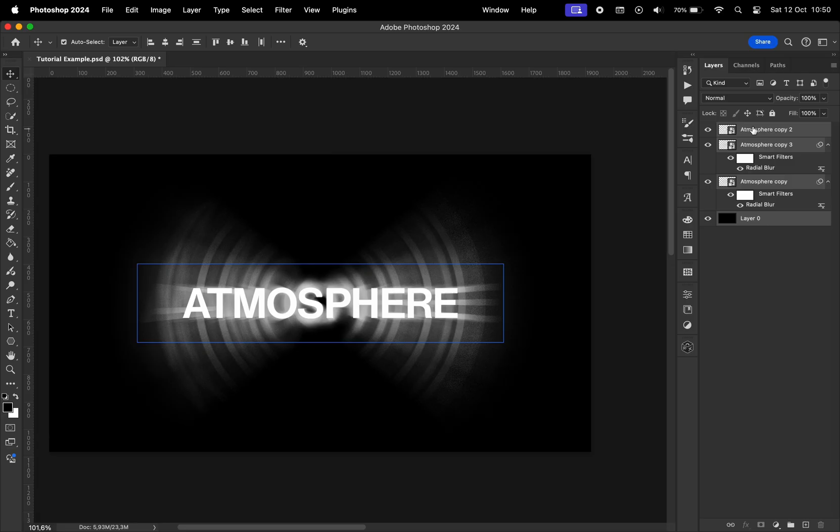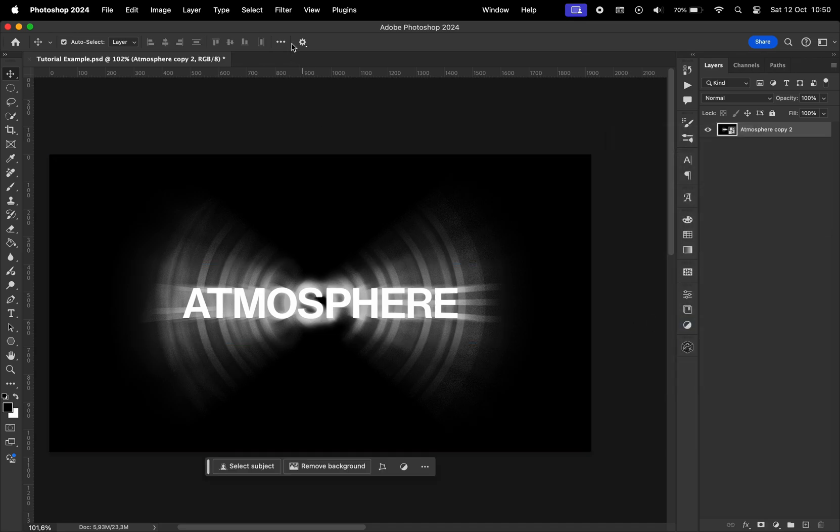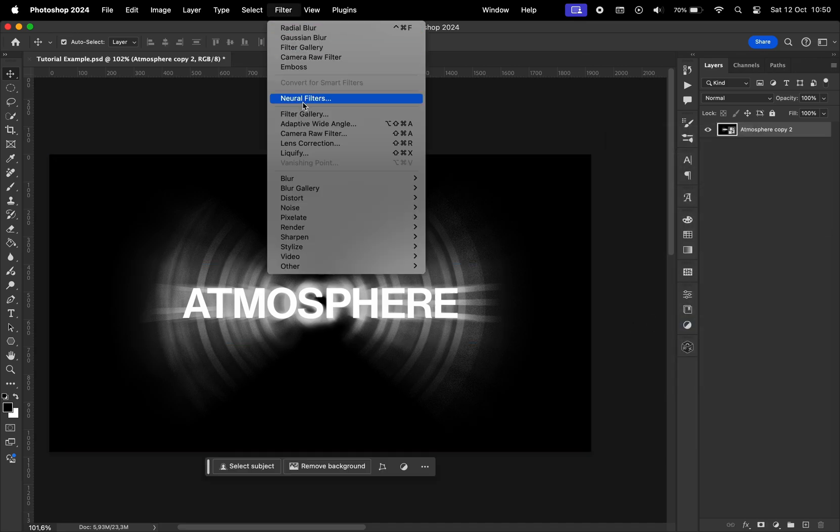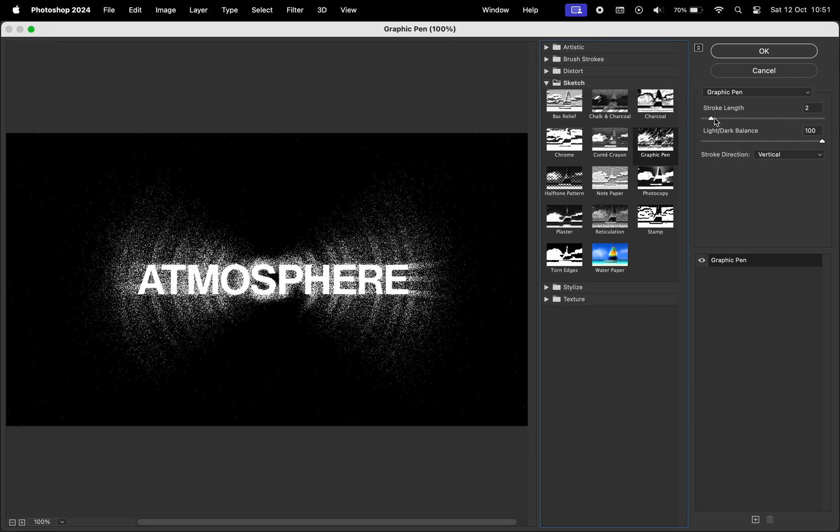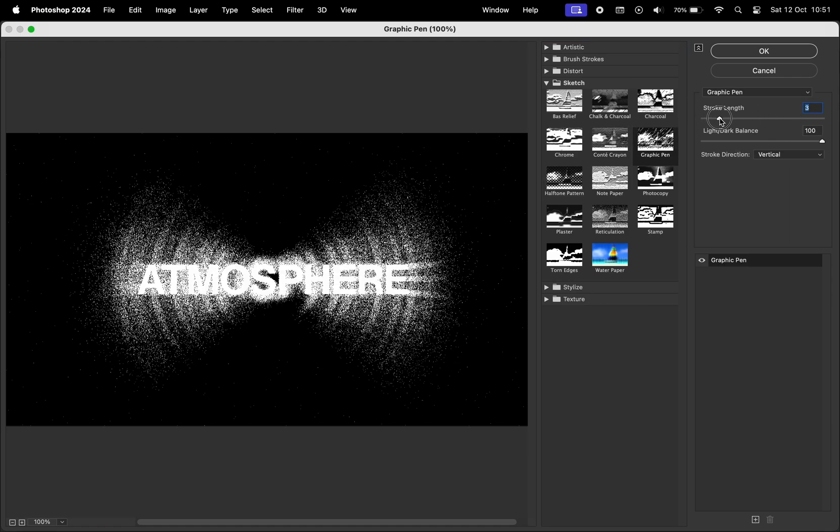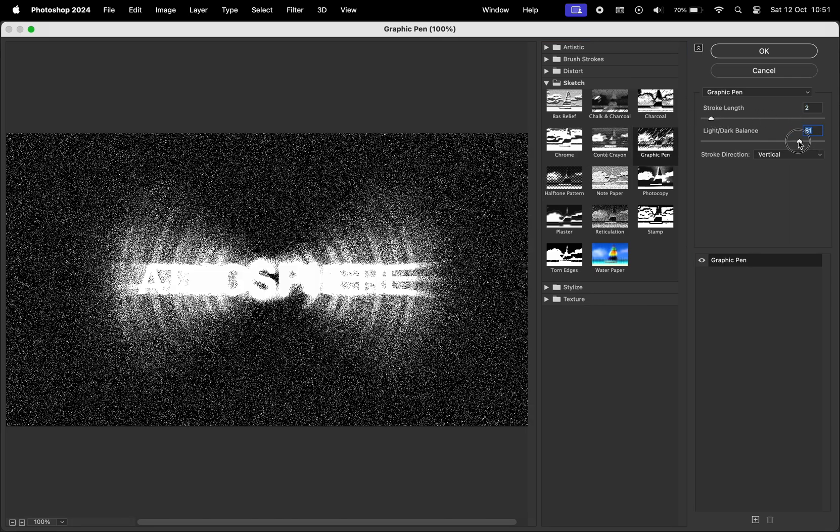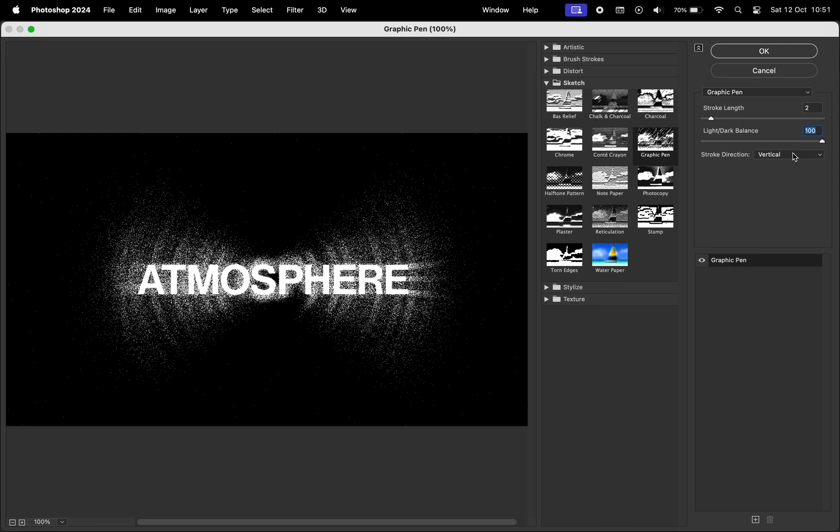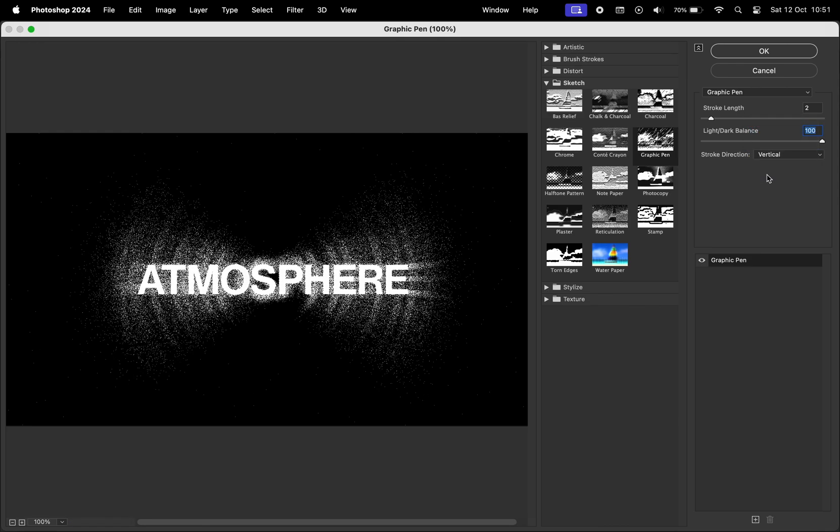And now it's time to select all the layers, convert them into a smart object, go to filter, filter gallery, and here we're going to apply the effect. The first thing we're going to add is the graphic pen, choose the stroke length to be somewhere around 2 or 3, the light and dark balance to be all the way to 100, and a stroke direction to be vertical.